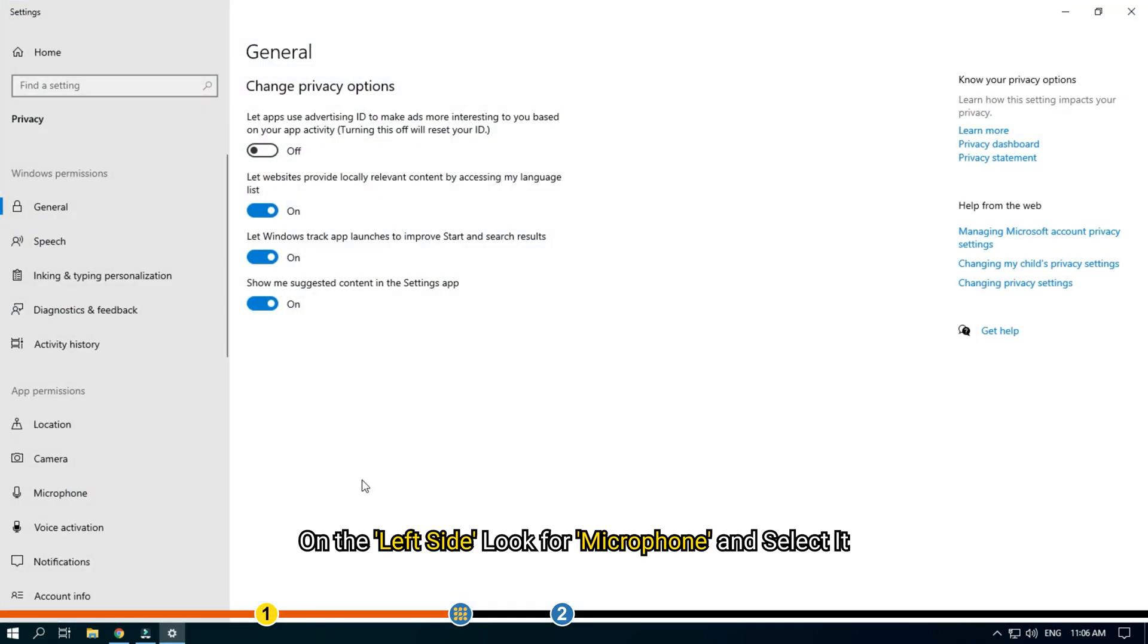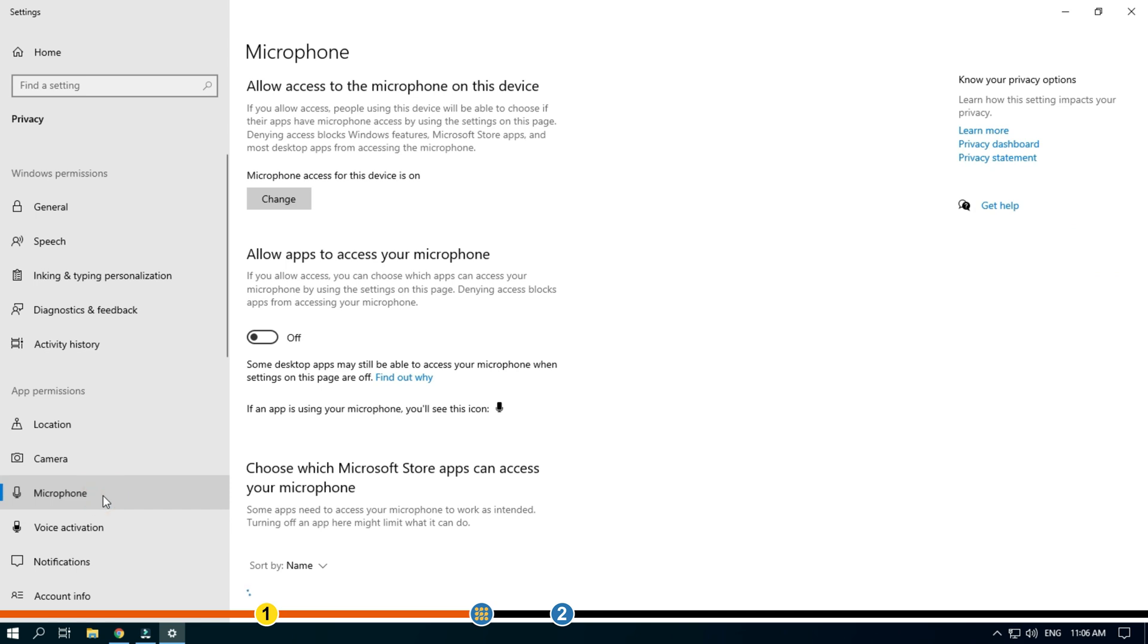On the left side, look for microphone and select it. Enable the Allow apps to access your microphone toggle.